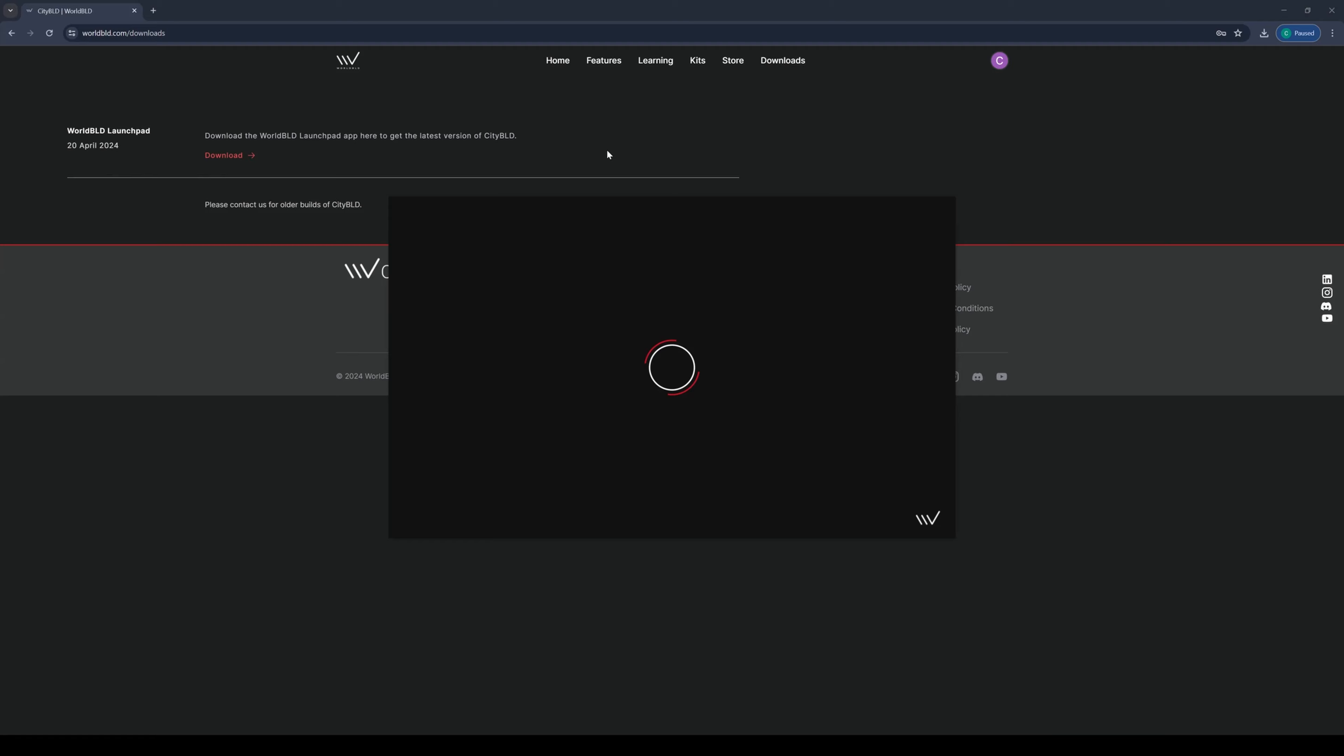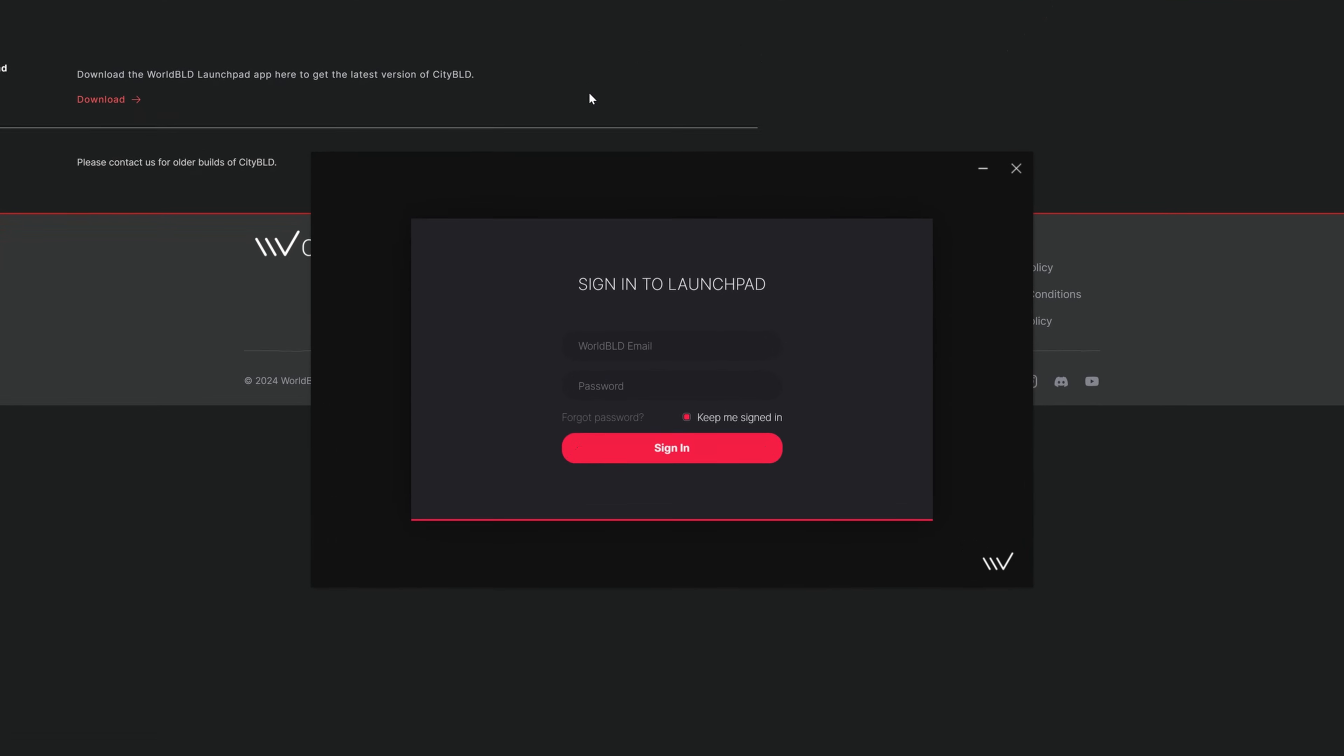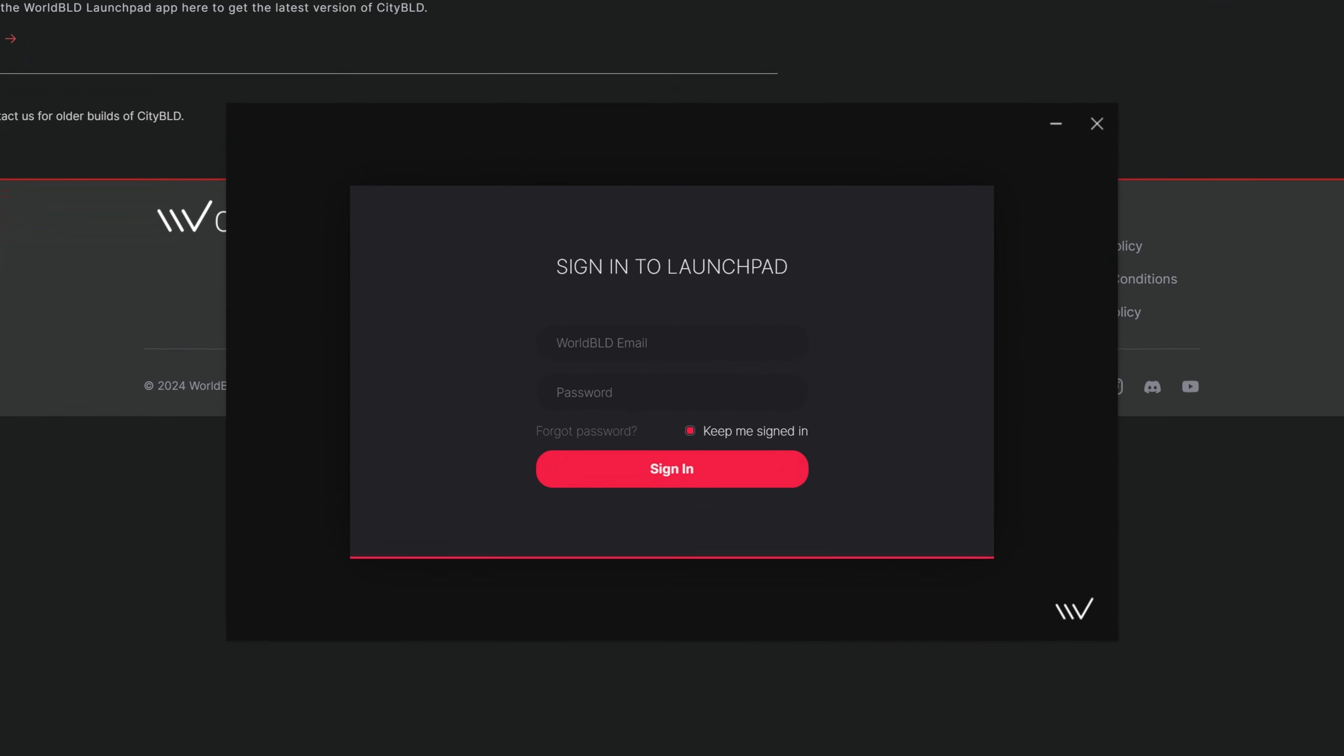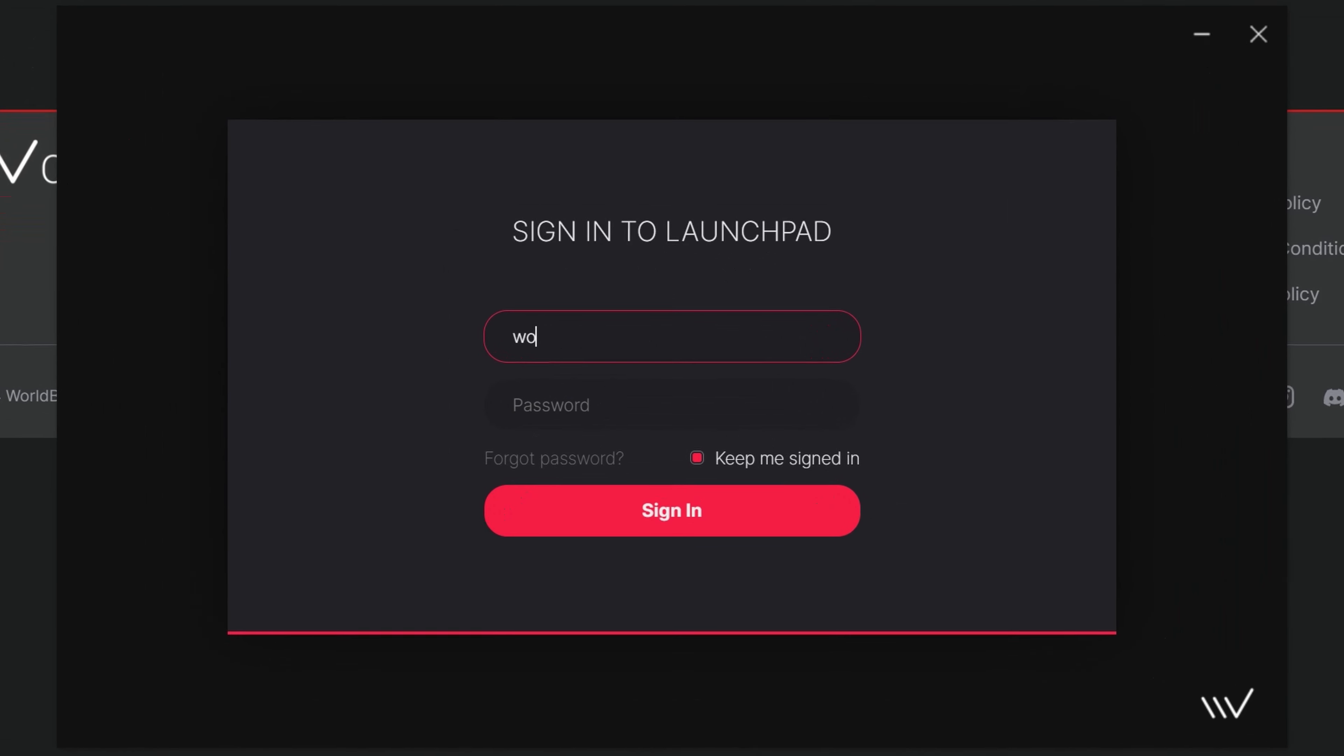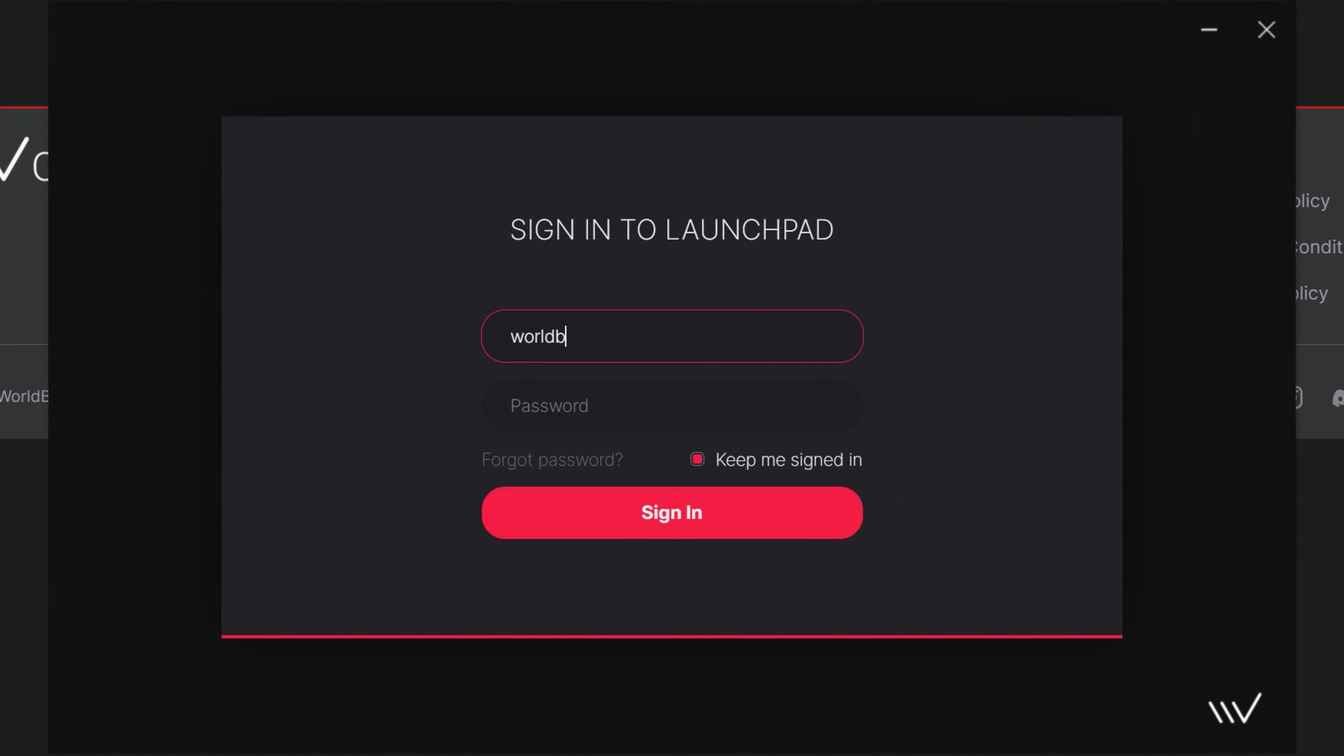Now that we're at the sign-in page on the launchpad, either log in with the account you use to purchase, or if you're part of a team, log in with the email the administrator has assigned a seat to.